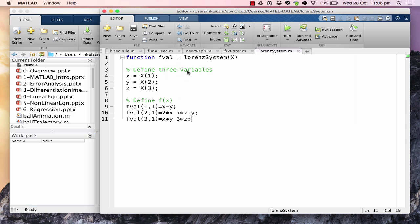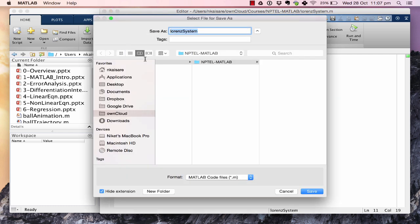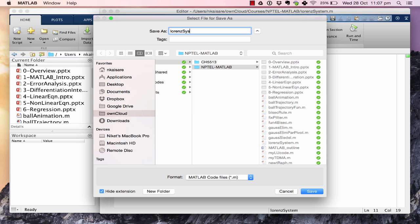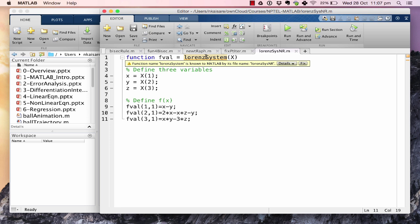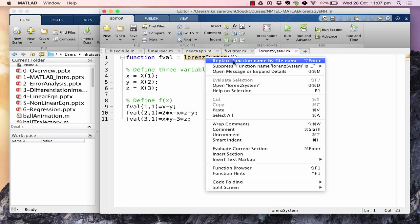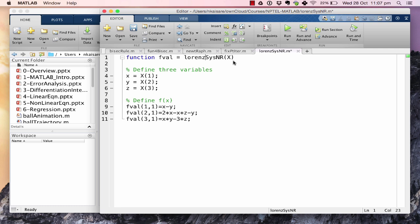Let us look at what we had earlier. We had written a function called Lorentz system which was used with fsolve. Let us save that as a different file name — Lorentz_sys_nr, where nr stands for Newton-Raphson. We need to use the same function name as the file name, so we replace the function name accordingly. This file needs to calculate both the f value and the Jacobian, so let us call the Jacobian 'jack' and define it.